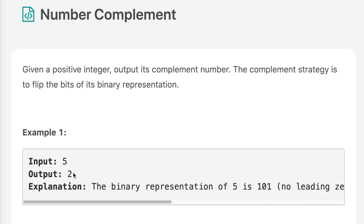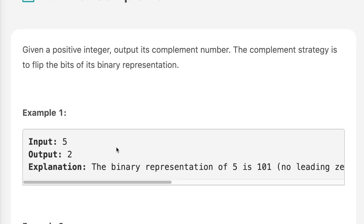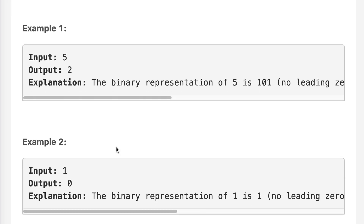0 1 0 is 2, so the output is 2. In example 2, we are given 1. The binary representation of 1 is 1, and the complement of 1 is 0. Binary 0 equals 0, so the output is 0. Now let's move on to pen and paper to see how we can solve this.